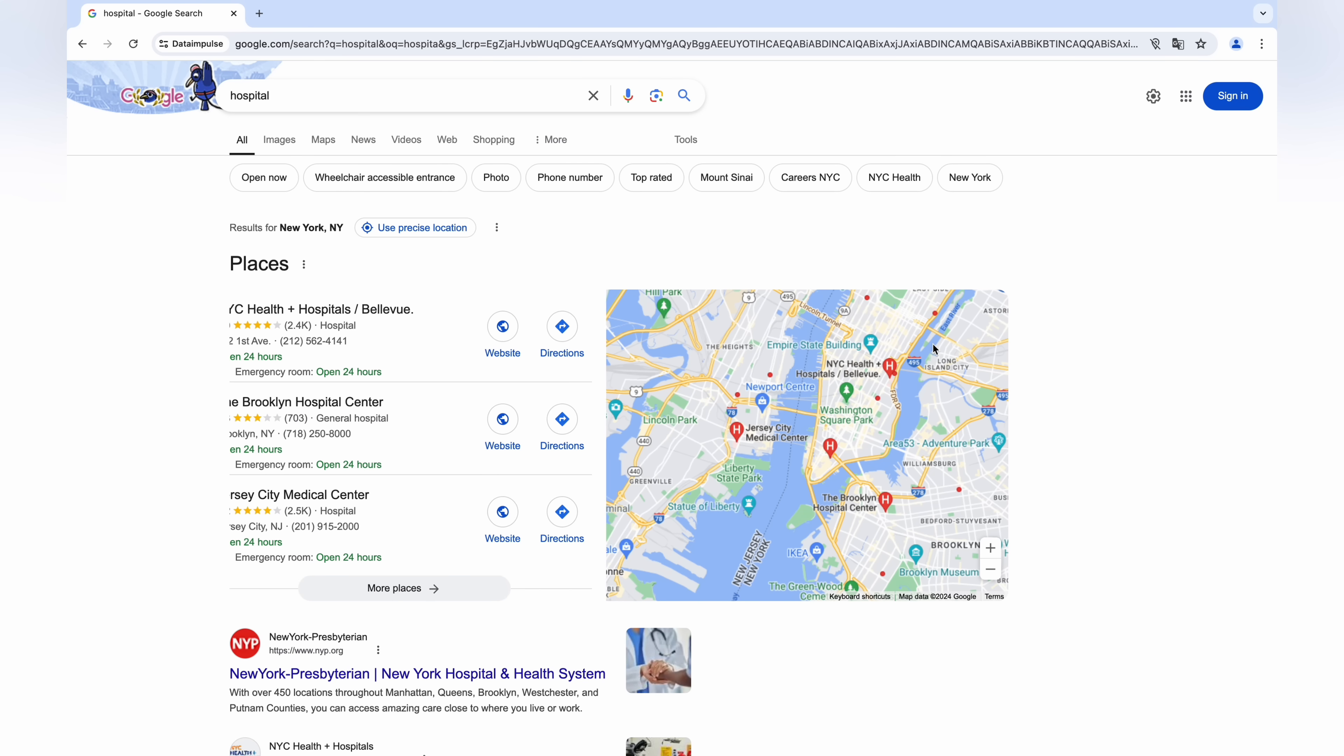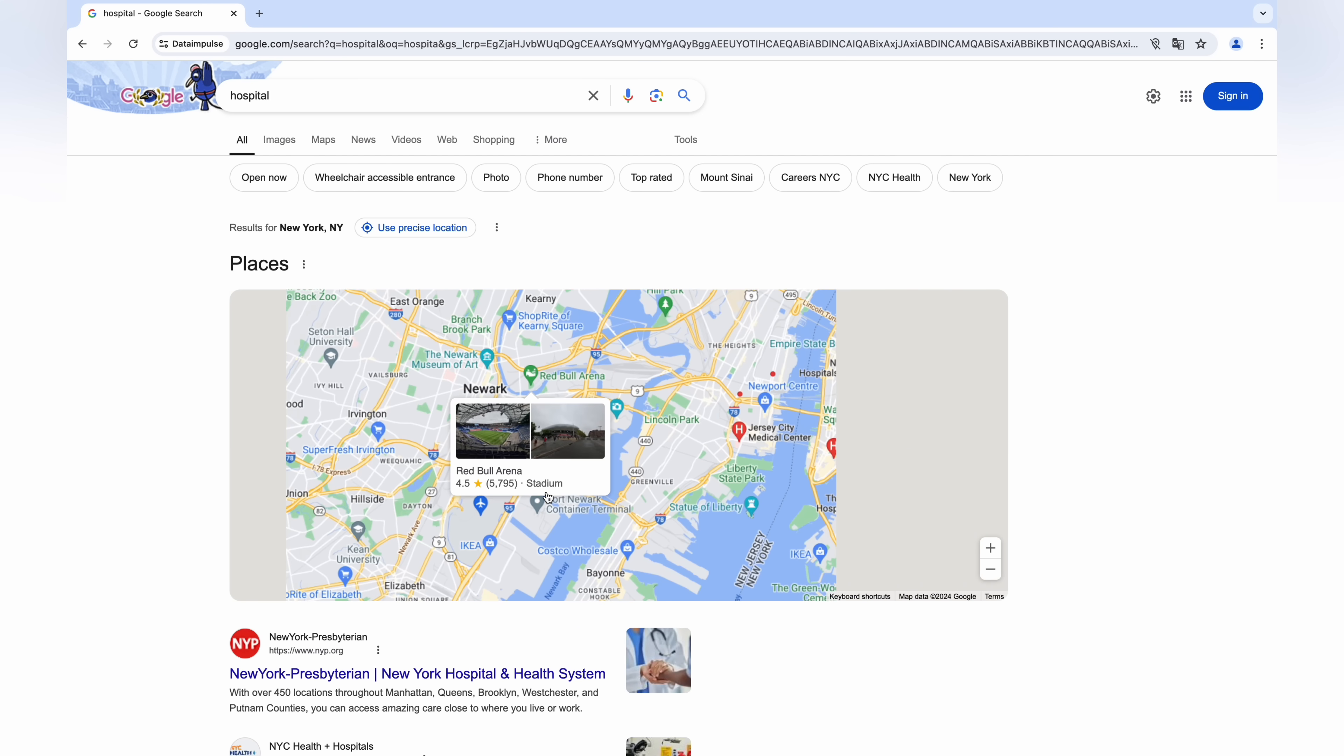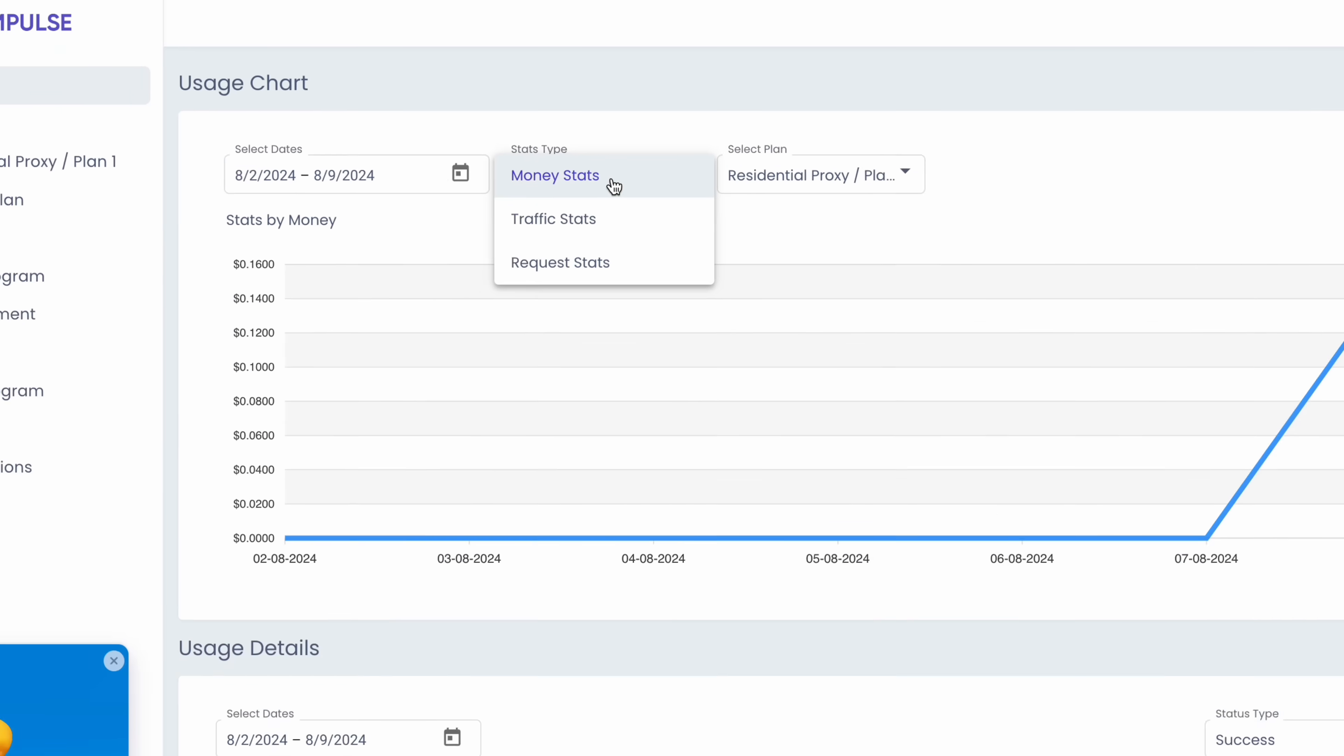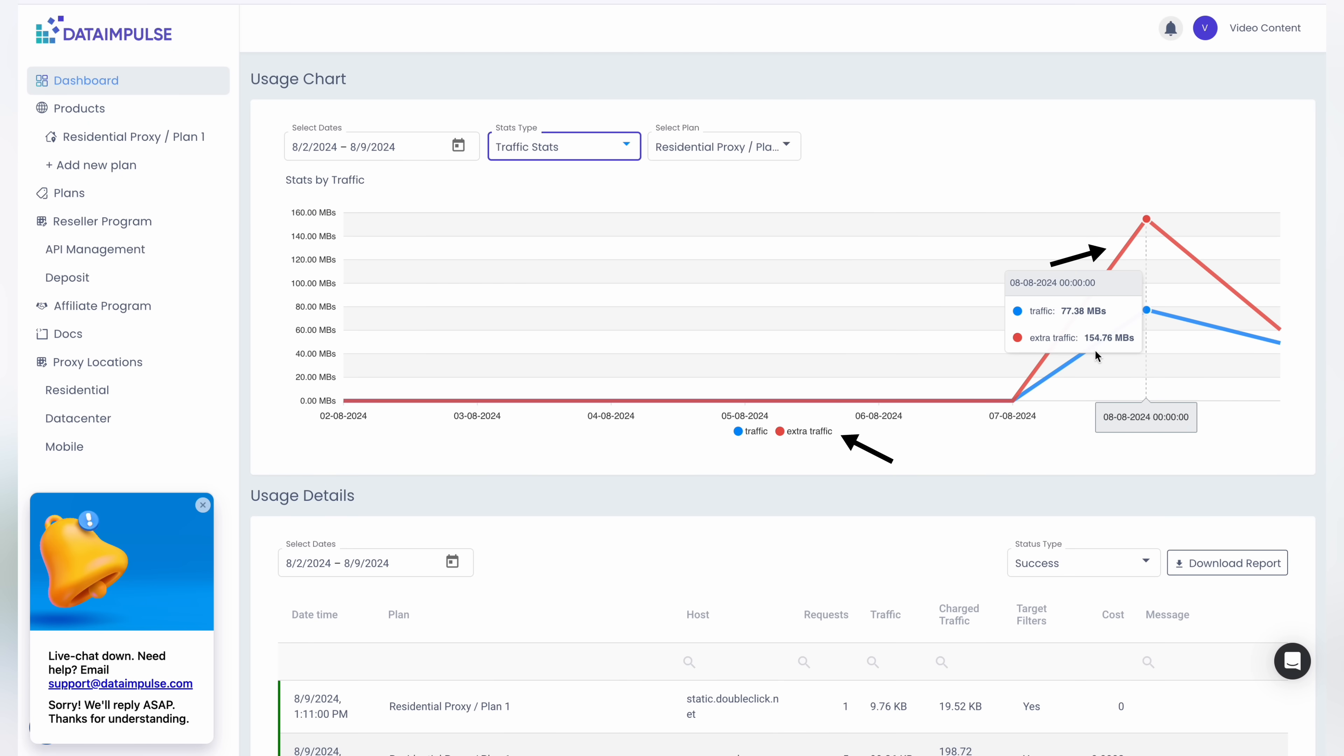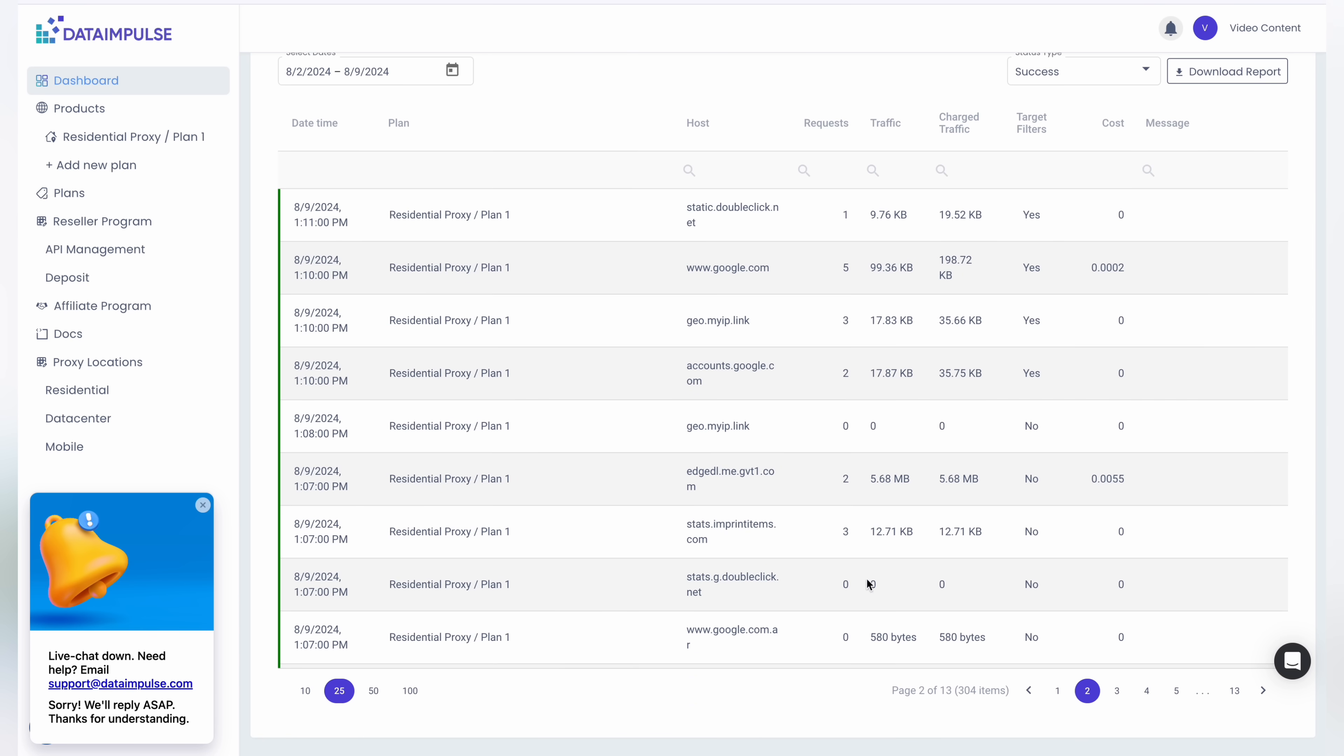And that's it. You can check your traffic stats on your DataImpulse dashboard. With target filters set to yes for extra targeting, traffic is billed at double the rate. You've set to no - extra targeting is not activated and regular charges apply.